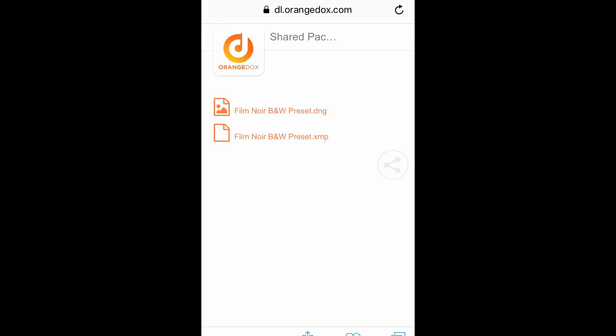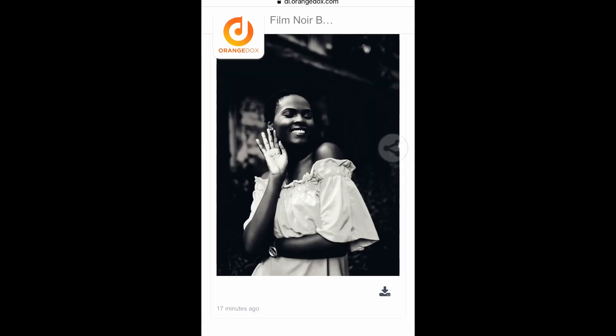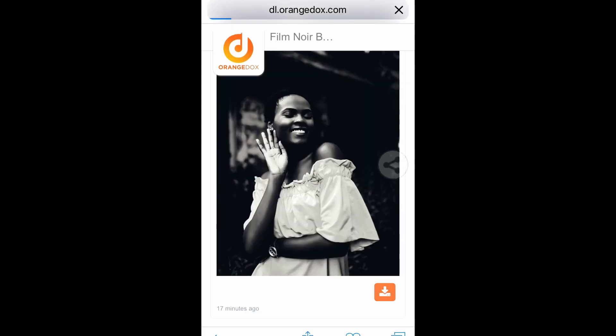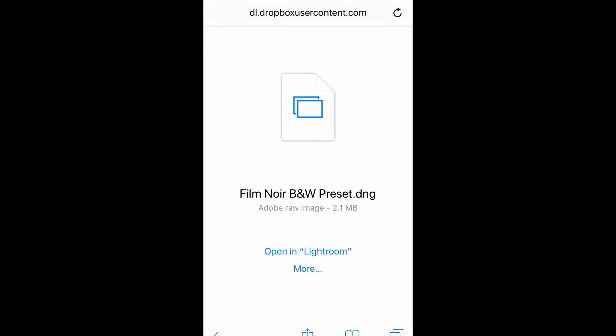If you want to download this preset click the link in the description and download the files. Just a quick reminder though guys, this preset is password protected so keep an eye out for the two part password in the top right of your screen at any time throughout the video.